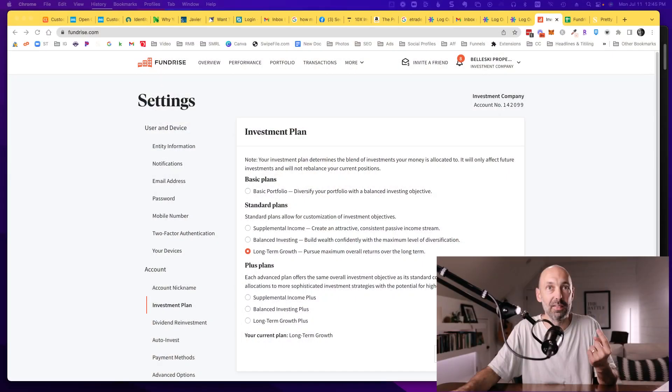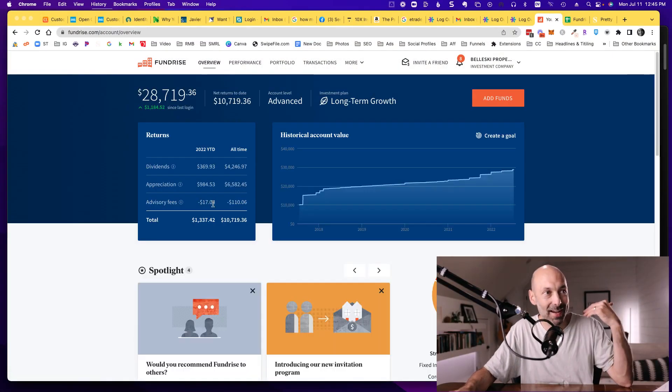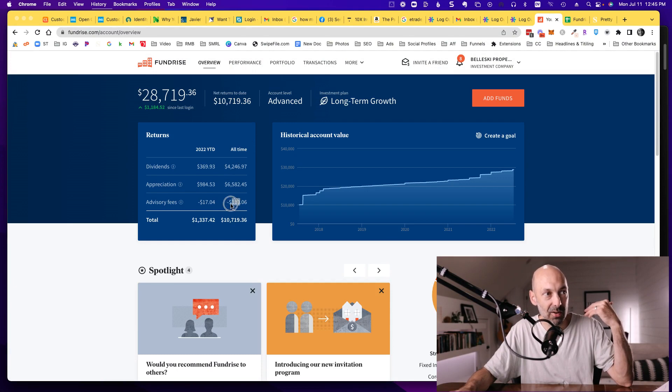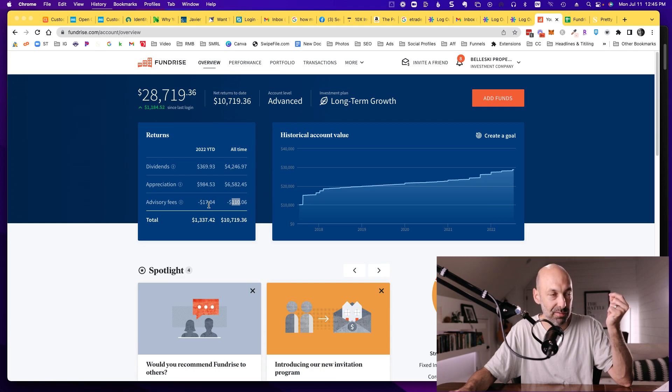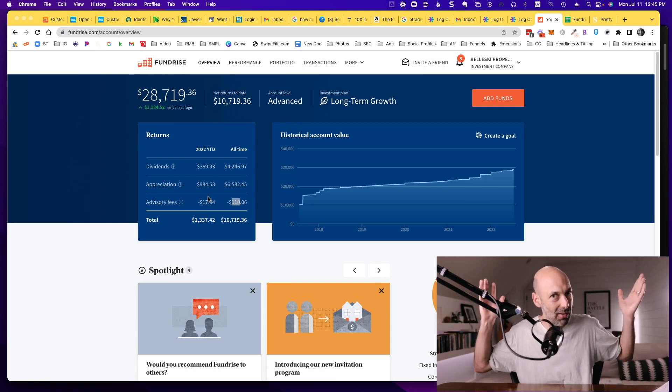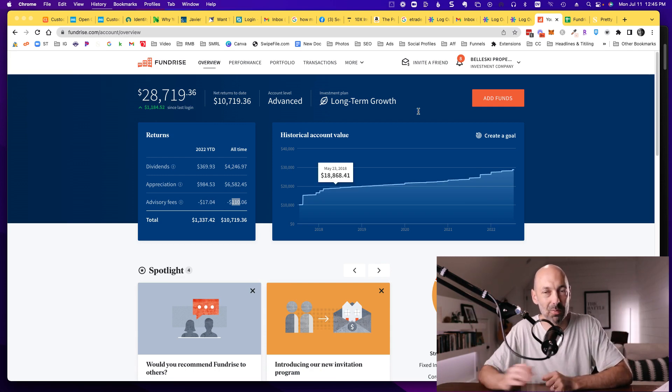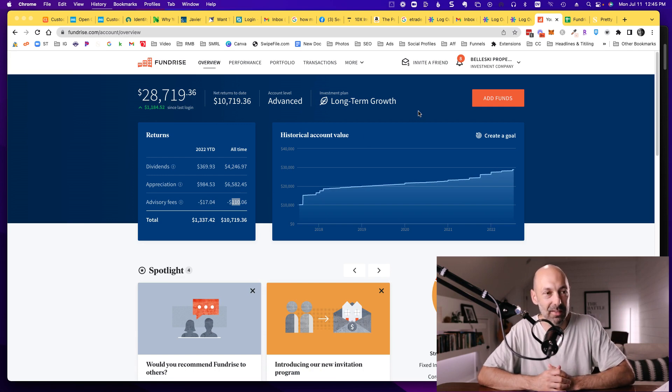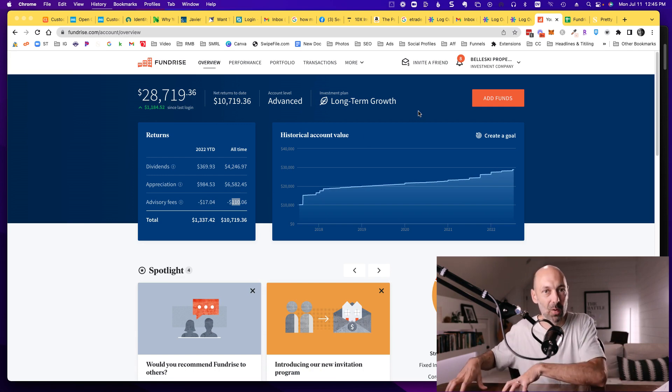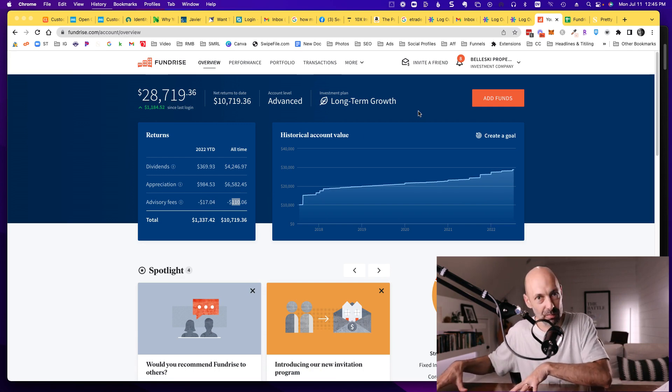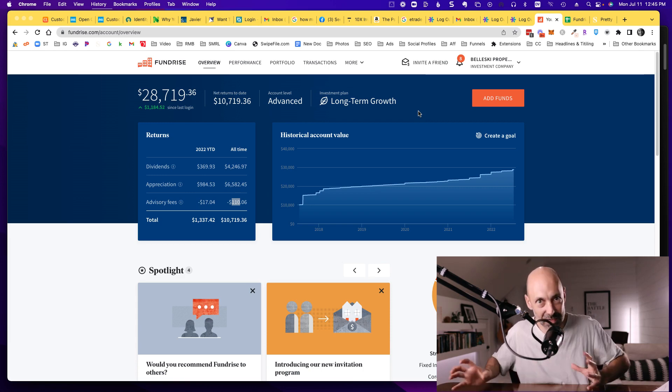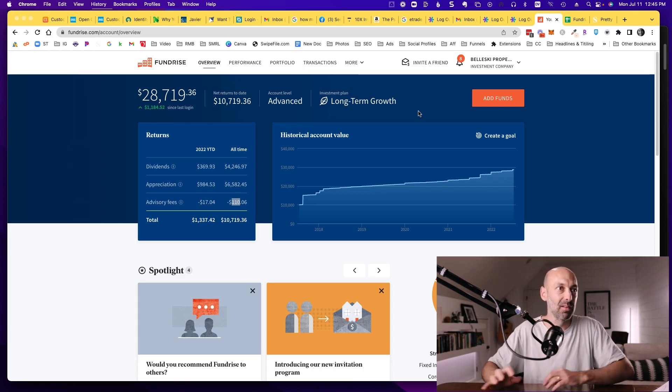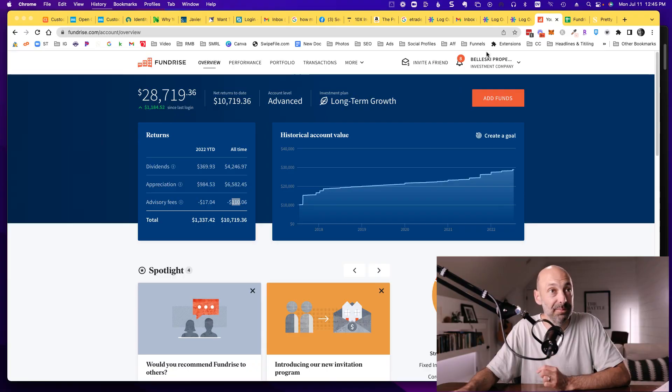A couple questions that I get about Fundrise quite a bit are what are the fees? How much is it going to cost me? And it's really simple. It's 1%. Let me flip back over to my account so you can see the breakdown of this. The all-time fees I've paid are $110 since I've been in there for the last four years. This year, it looks like I paid $17 in fees. In the grand scheme of things, it's pretty low. I'm pretty happy with a 1% fee on this, considering if I were buying actual rental properties, there'd be so much more involved in terms of fees, from real estate agent fees to all kinds of other things.